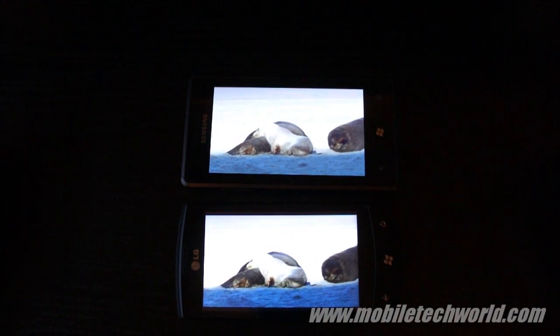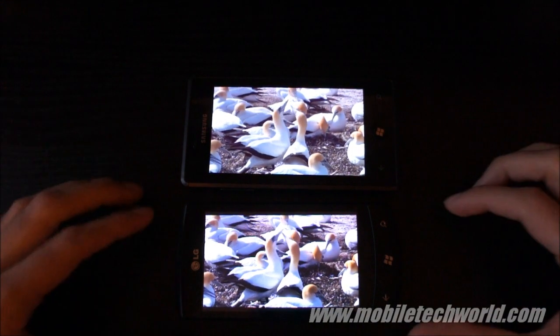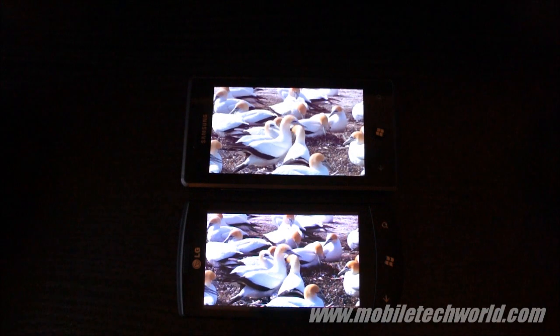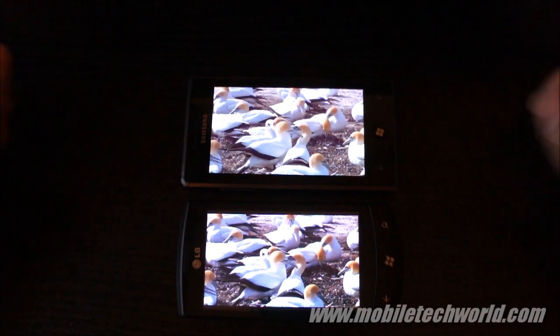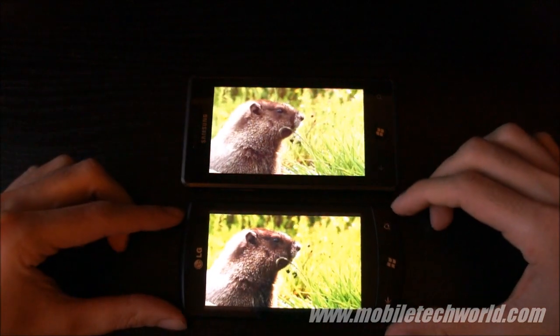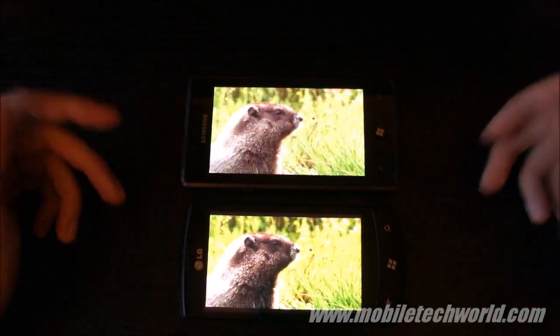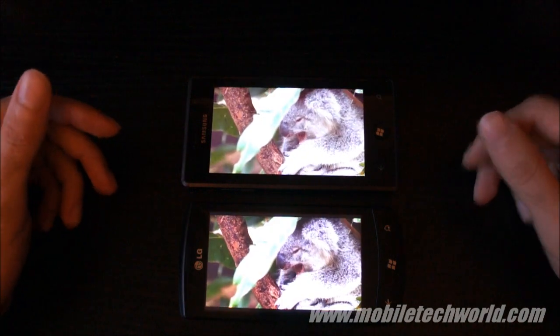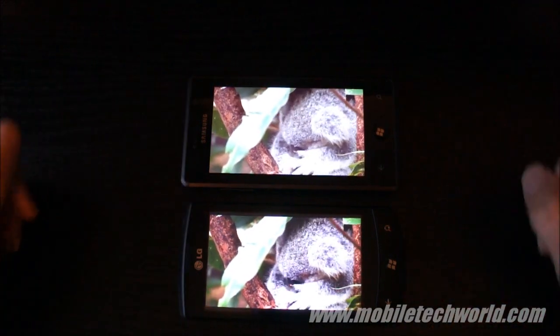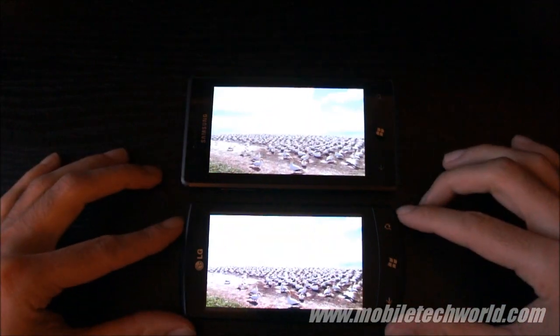And you will see that they will end at the same exact second. This is how crazy that is. You can buy Samsung, LG, and HTC phone, you will have exactly the same experience.